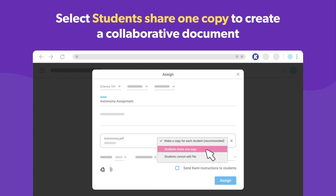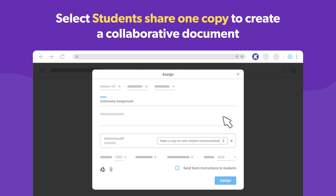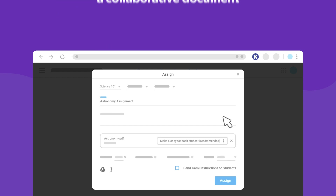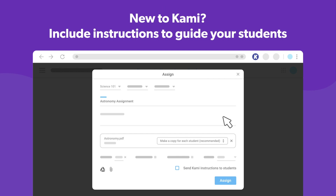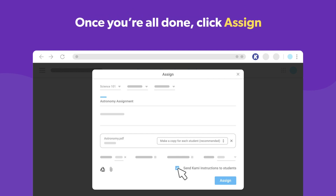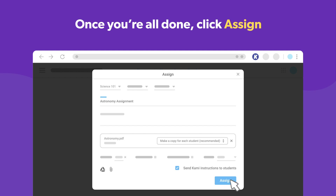Alternatively, click Students Share One Copy if you want them to collaborate on the same Kami document. If your students are new to Kami, you can send them instructions to help get them started. Once you're done, click the Assign button.